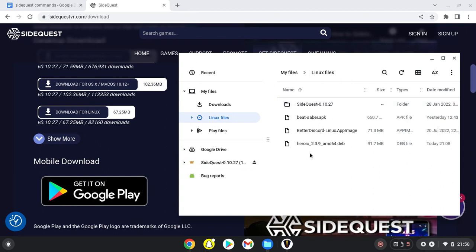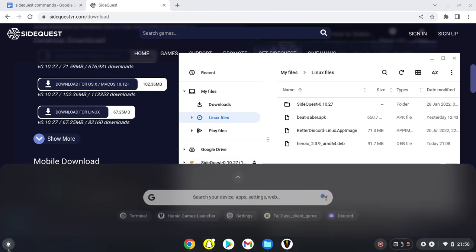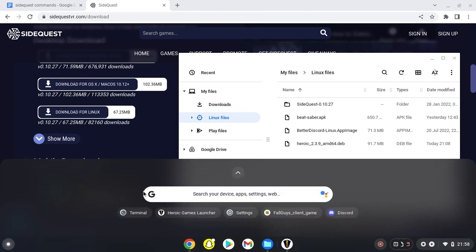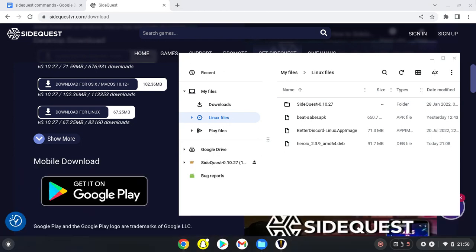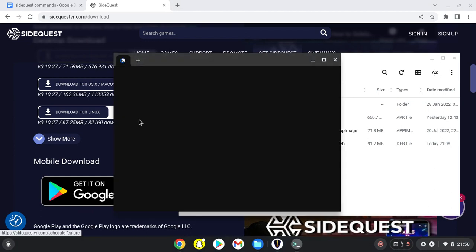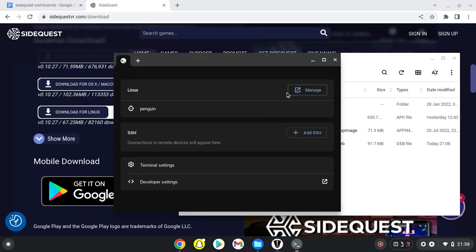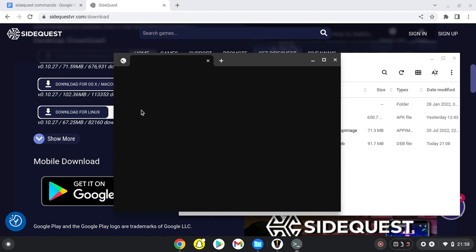After that, go to your Linux terminal. If it pops up minimized like it does for me, just click the little penguin to expand it.